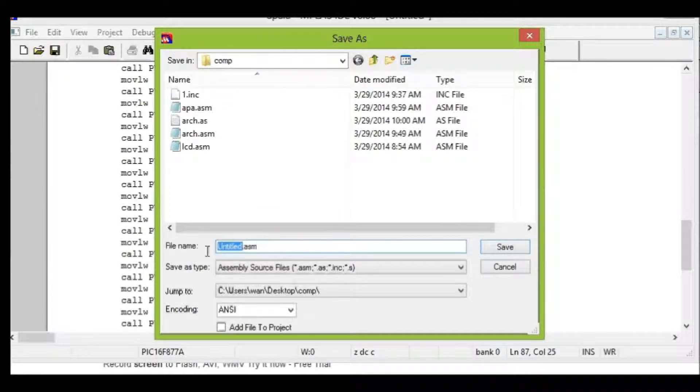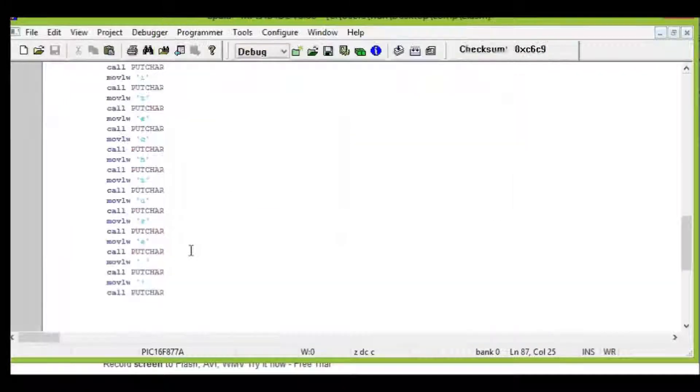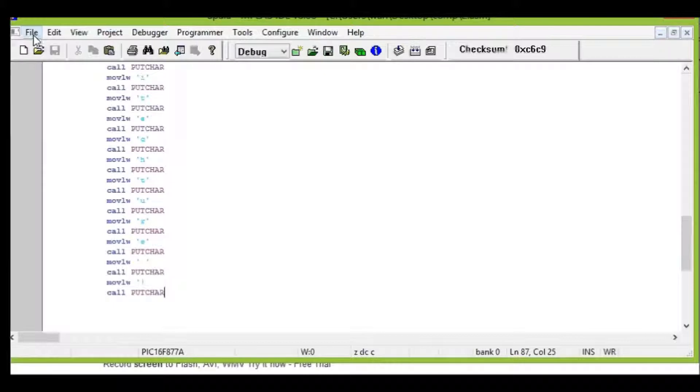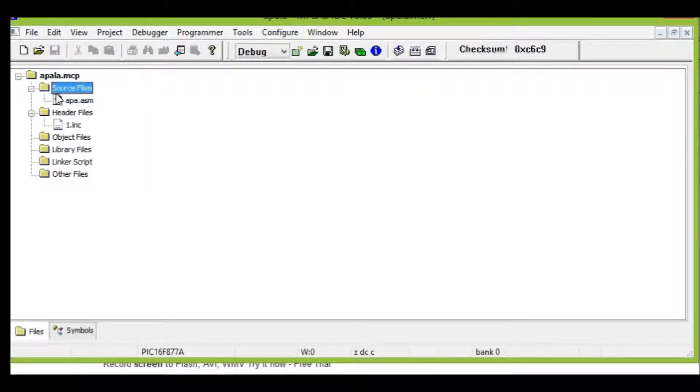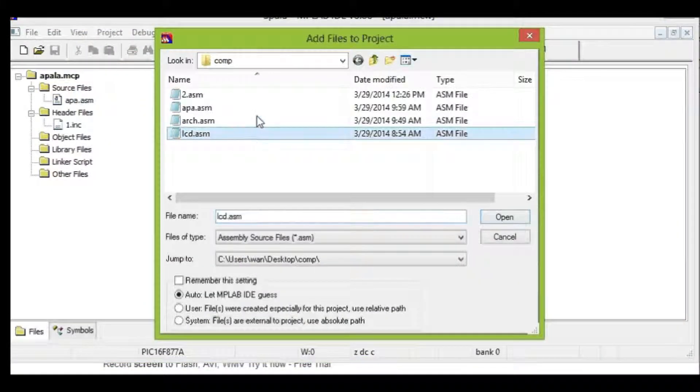And what I'm going to do after that is I'm going to put this file inside the project, the input source file project. Okay.